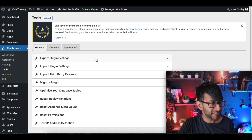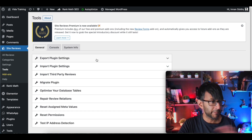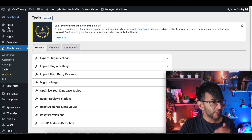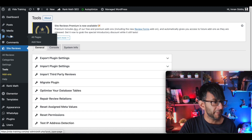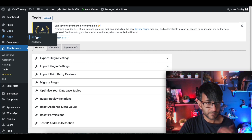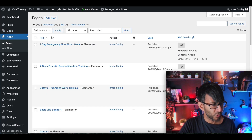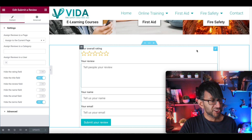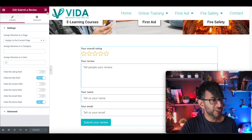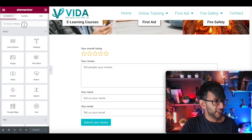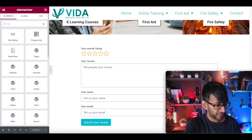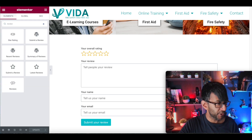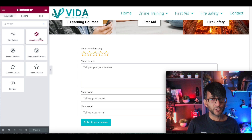I did not mess about with the tools either — export, import, or anything like that. Now, when it comes to the actual page, I'll show you what you get. When we scroll down, we actually have a widget for this. If I go over here and type in 'review,' you've got it there — 'submit a review.'